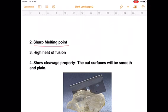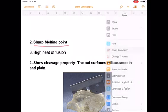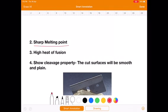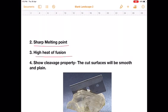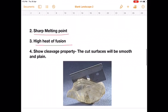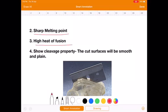The third characteristic property is that crystalline solids have a high heat of fusion. Fusion means melting itself. Crystalline solids need a large amount of heat in order to melt — that is the meaning of having a high heat of fusion.